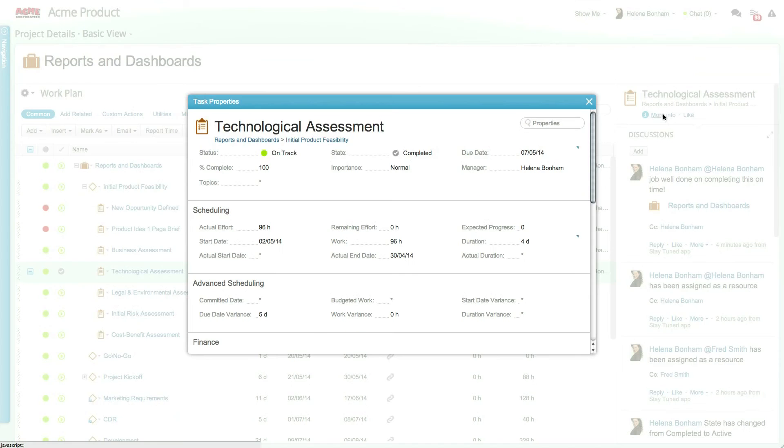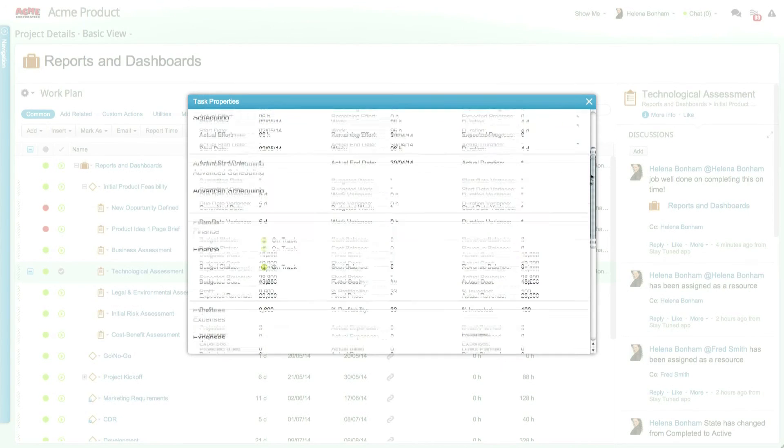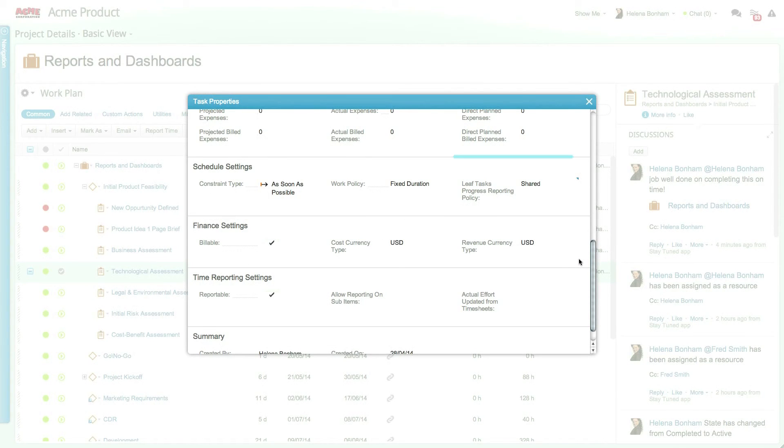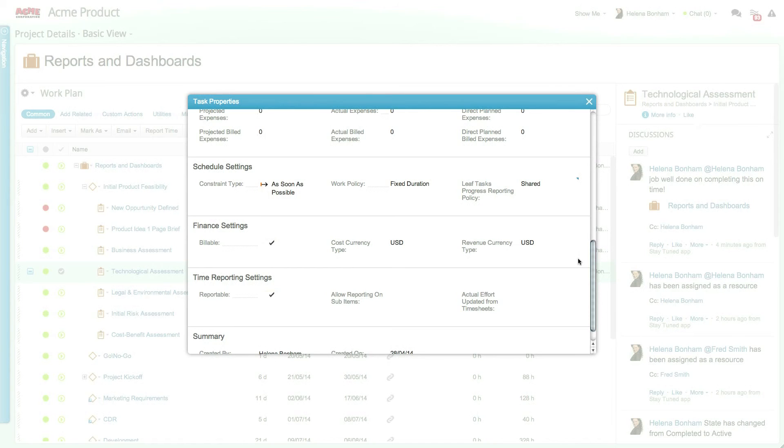By default, work items are set to shared reporting, which means that if there is more than one user assigned to a task, a progress update by one user will be reflected on the entire resource pool.